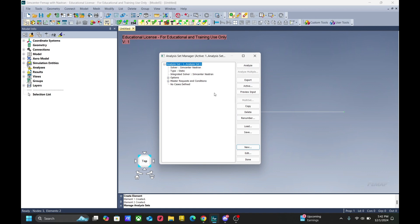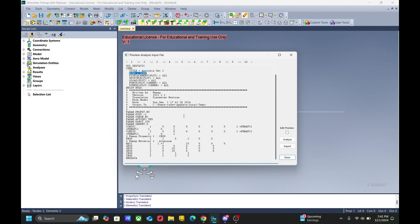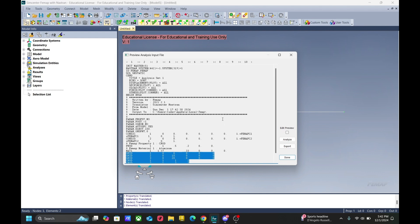We can then access our bulk data file by clicking preview input. As you can see, our echo has been changed to sort. And we have all of our grid points here, our material card, and everything else.